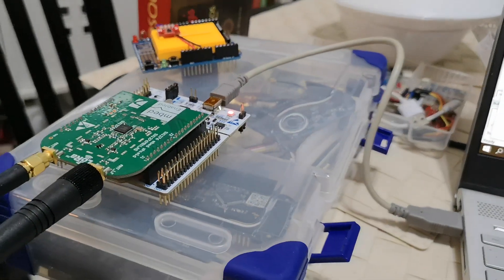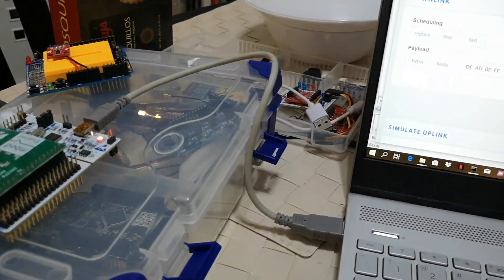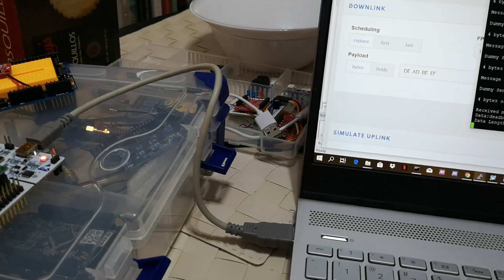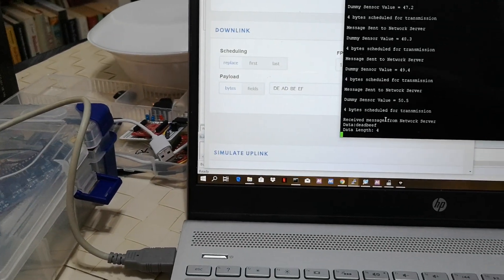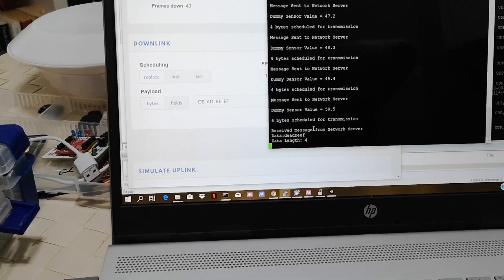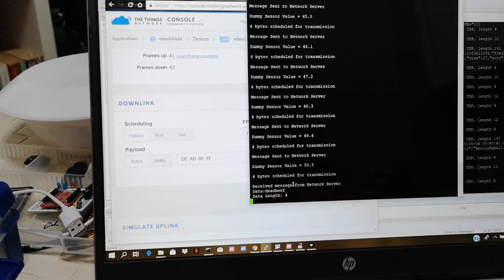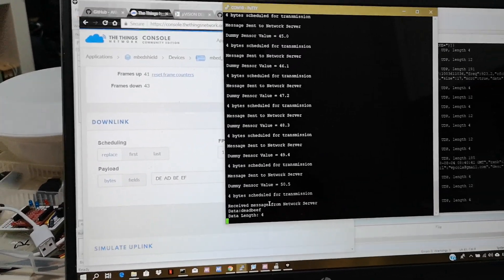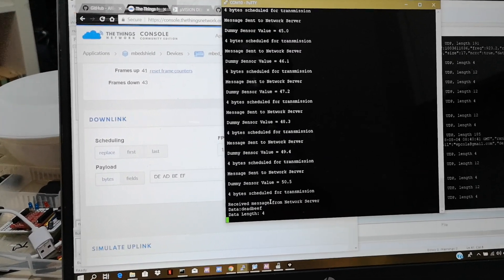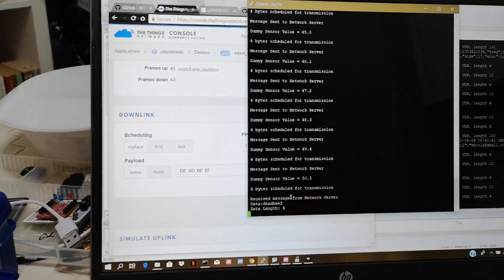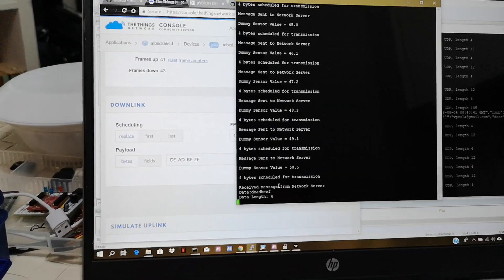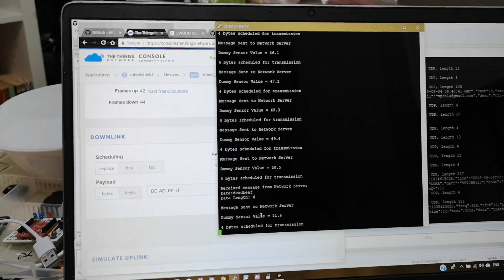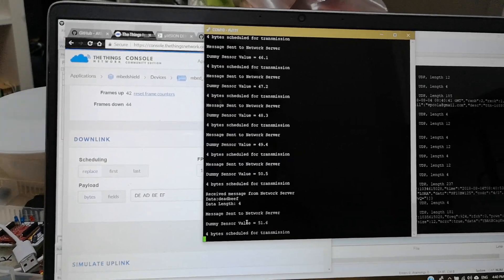So this is a class A device basically. What does the class A do? Again it tries to receive only after transmission. And then after it tries to receive data whether it has received data or not it then goes back to sleep again. So that's basically the behavior, the use case of a typical class A LoRa node.